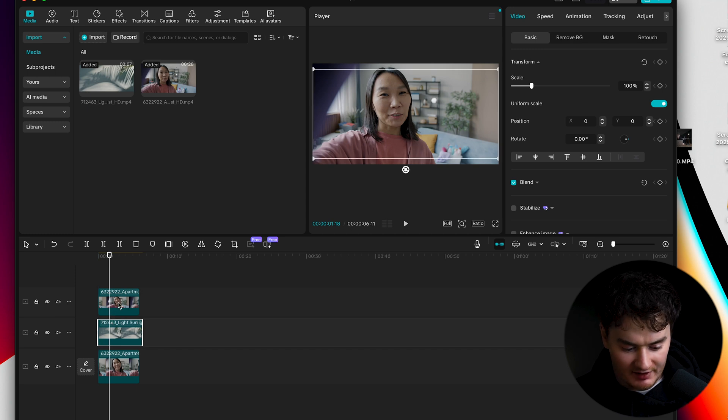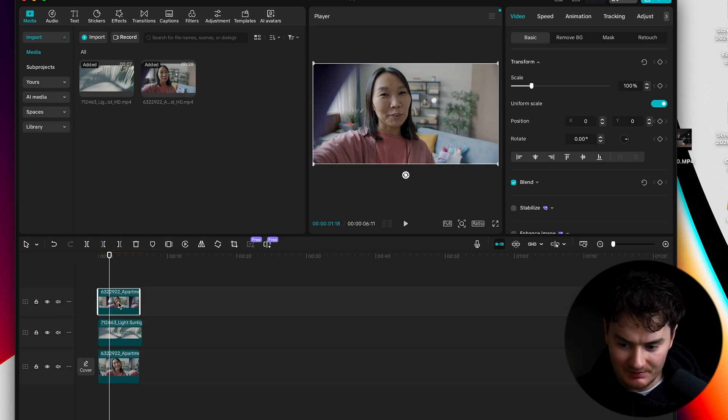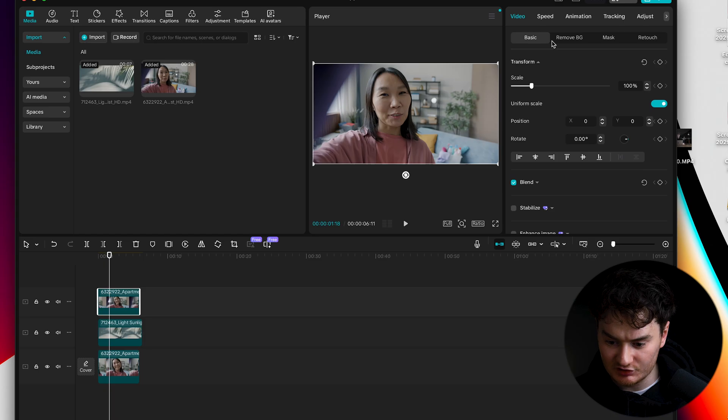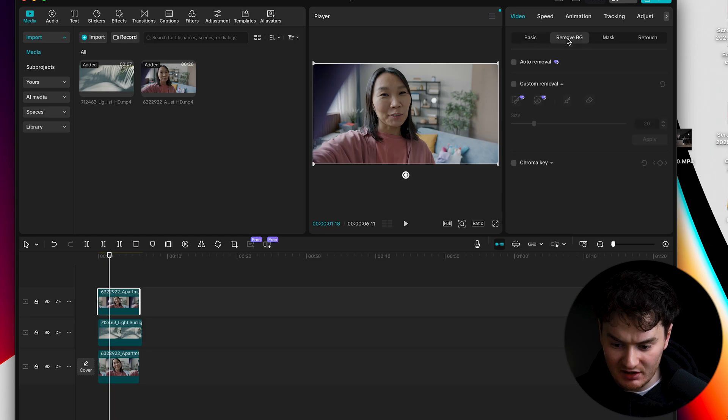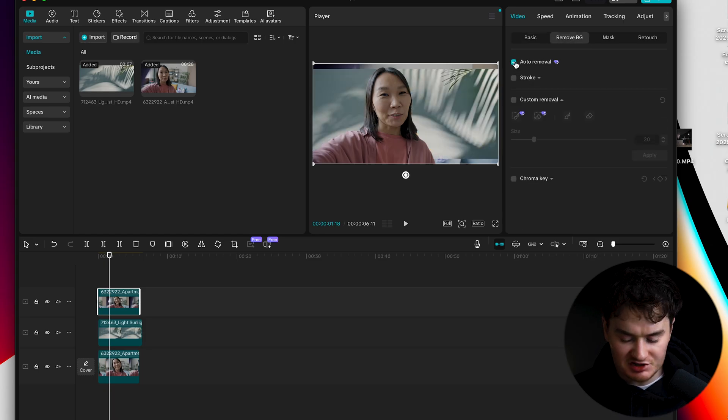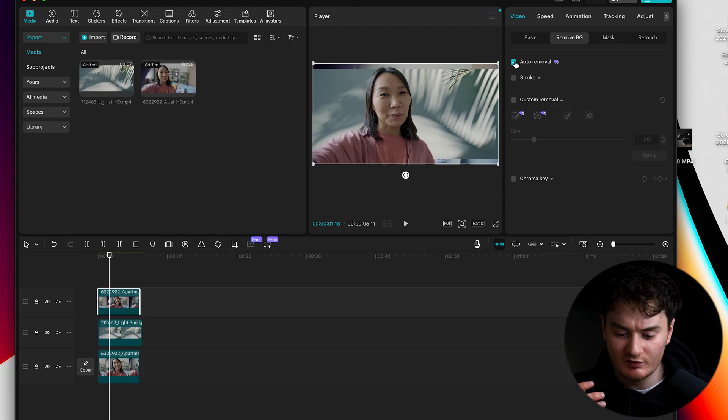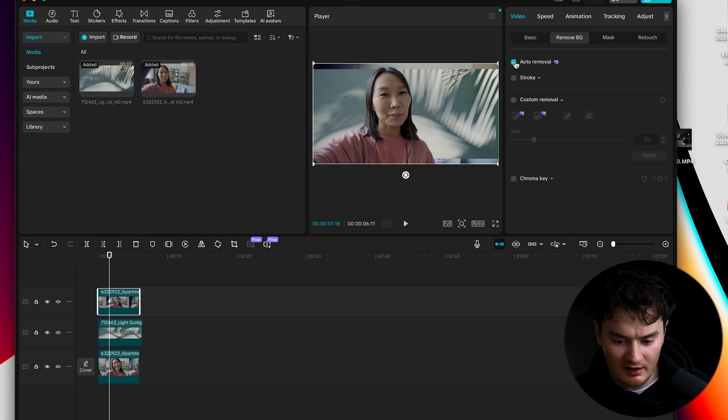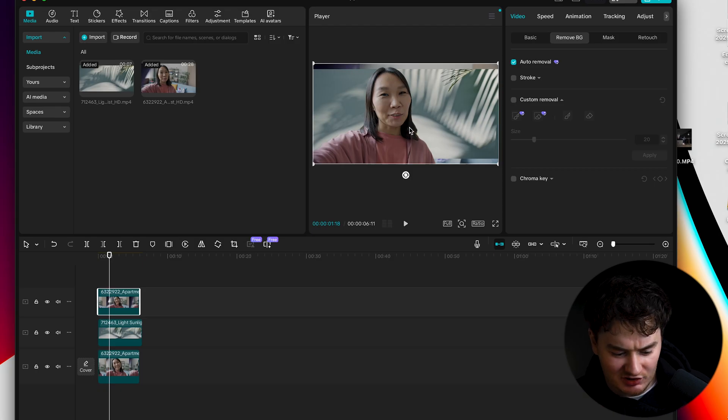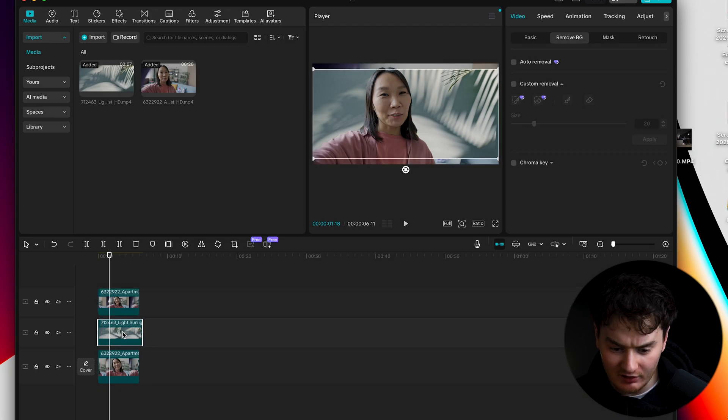Now what you'll do is select the top clip, go to the right panel, go to Remove BG, hit Auto Removal and just like that you might have to wait for a second but in our case it removed it right away.